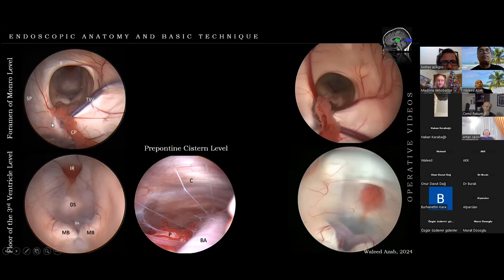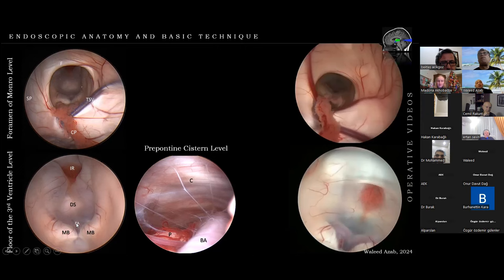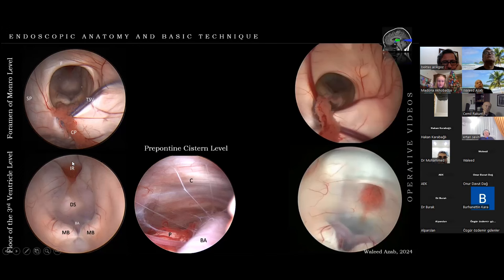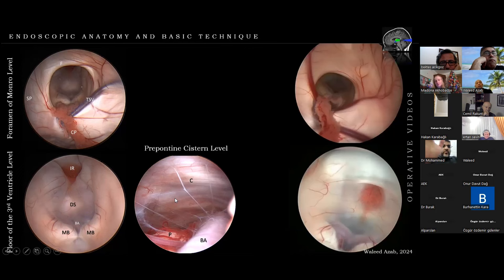At the level of the floor, we must identify the mammillary bodies and the basilar tip and its branches if the floor is transparent enough, as well as the dorsum sellae, the infundibular recess, and most anteriorly the chiasmatic recess. After opening the floor, the prepontine cistern level characteristically shows the basilar artery, the dorsal surface of the clivus, the pons, and the perforators.